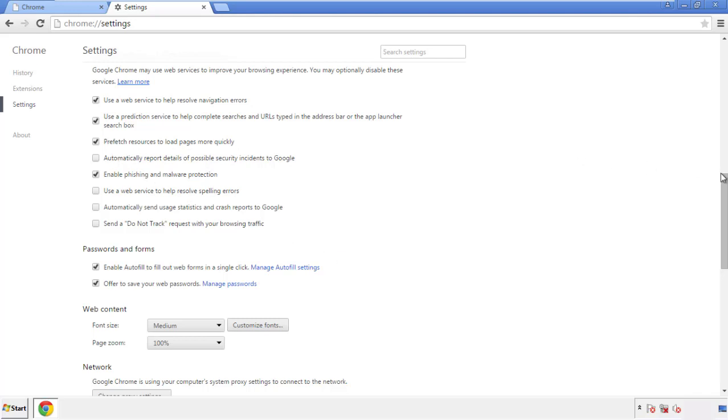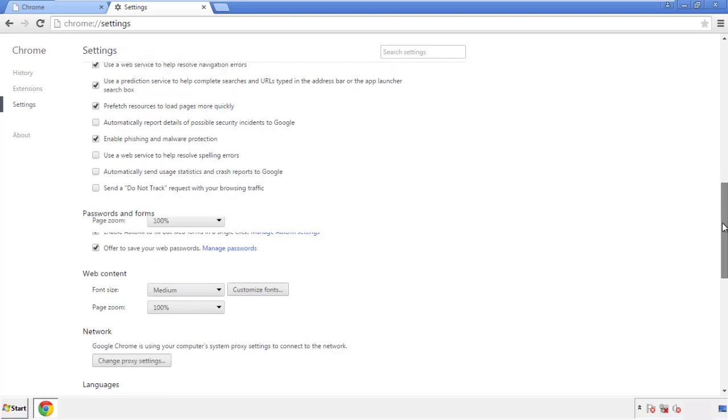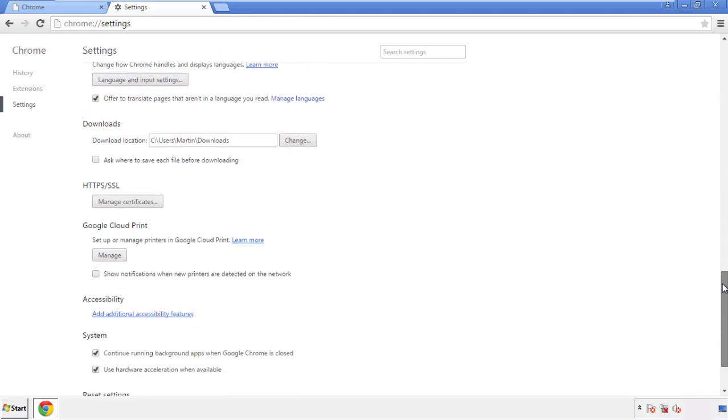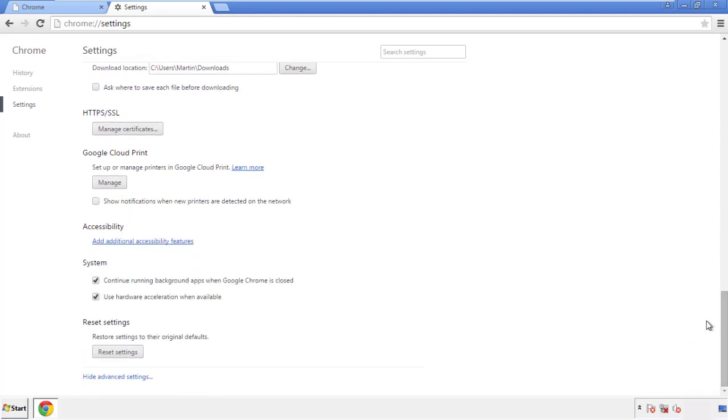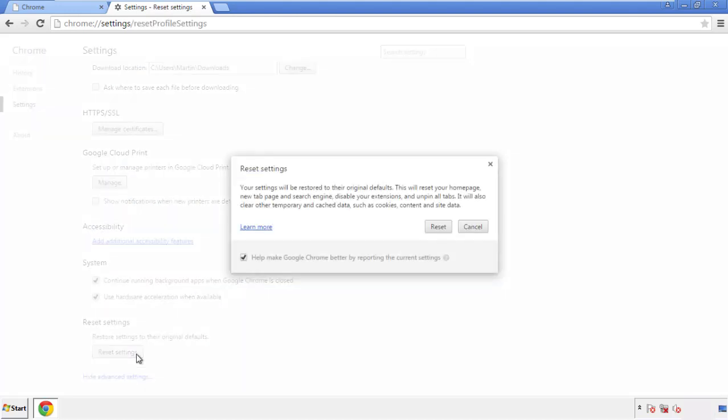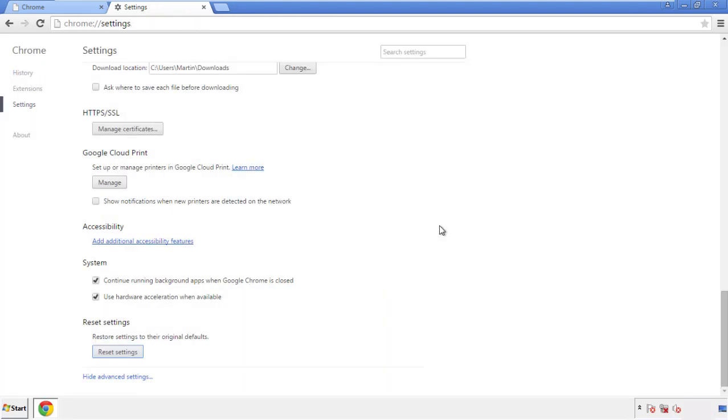Now we can move on to resetting the browser. Back to settings and all the way down to the bottom. Click reset settings.